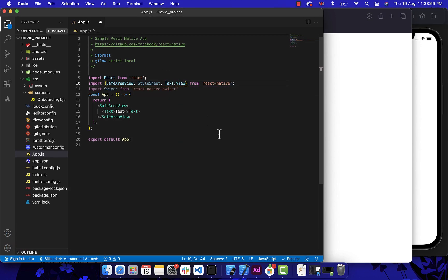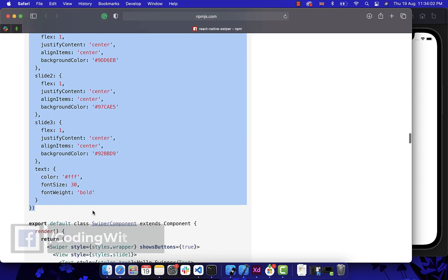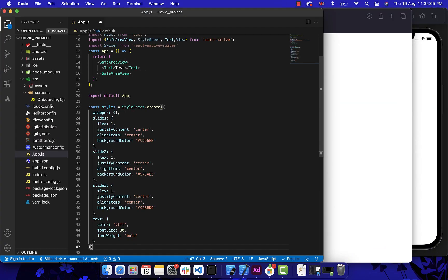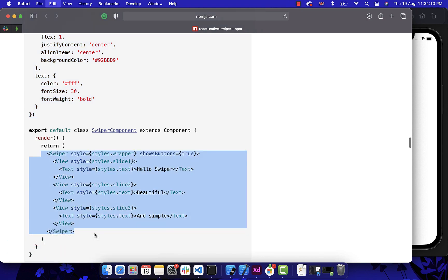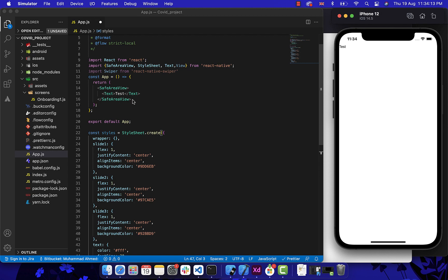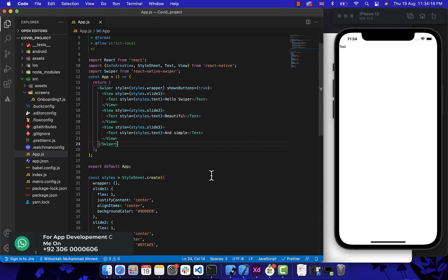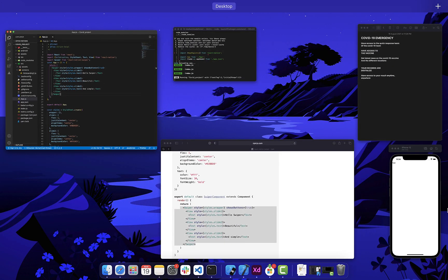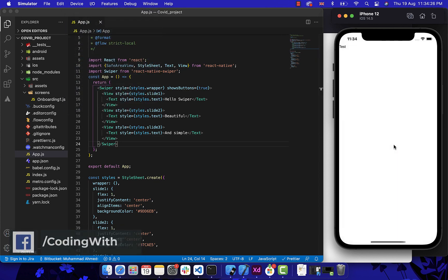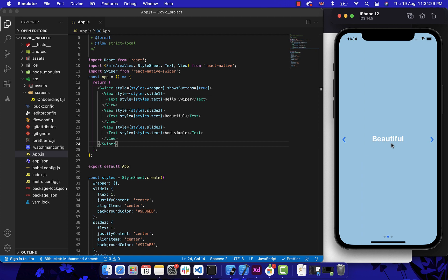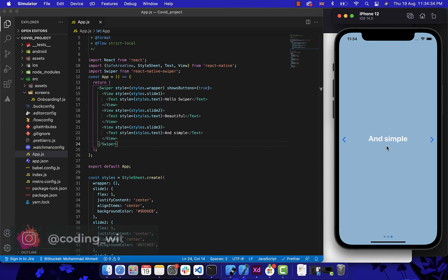After this, let's just copy the remaining documentation. Now after pasting it, let's just rerun our project and try it. As you can see, after rerunning our project, our swiper is working perfectly. So now let's just start designing our onboarding screen.